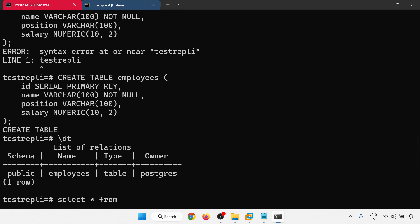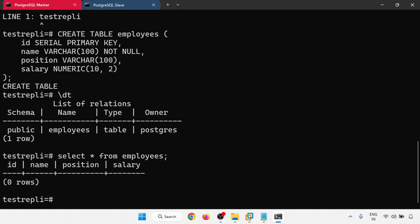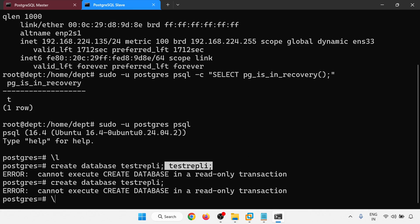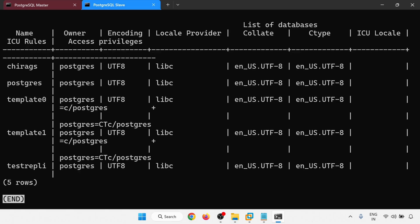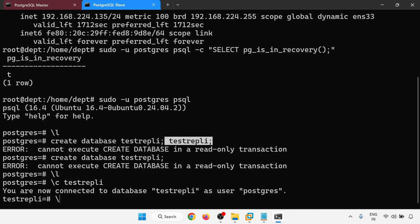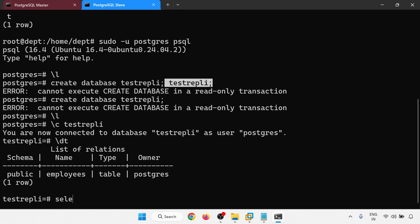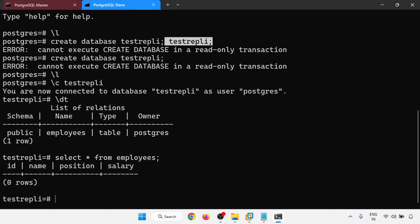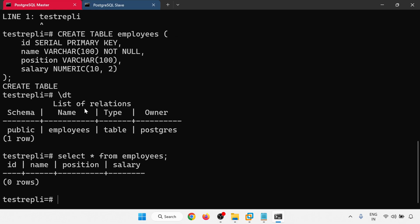Running 'SELECT * FROM employees' — no data yet. On the slave, connecting to the same database and checking the same table — no data on either side. The master supports read and write operations, so we will write data on the master.